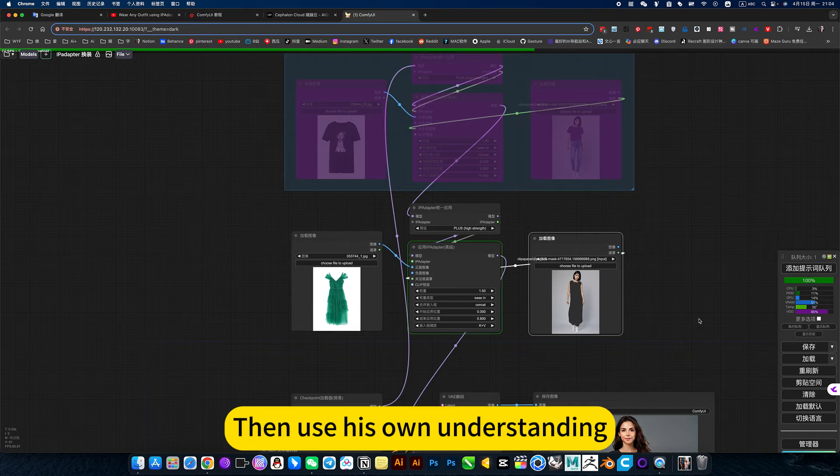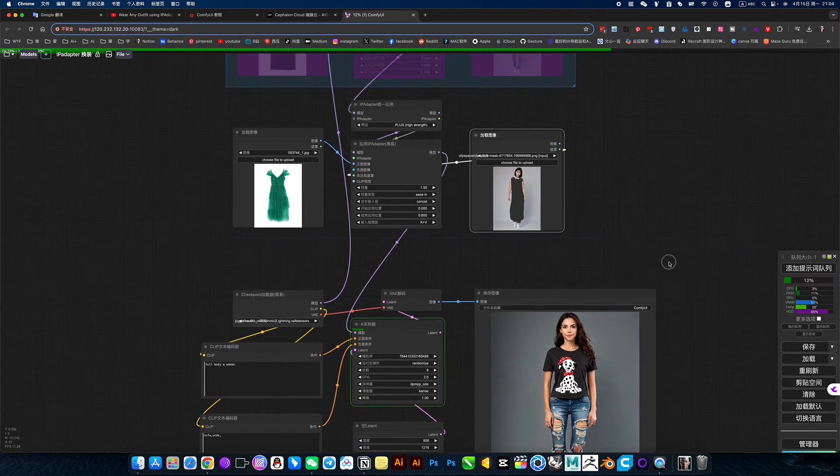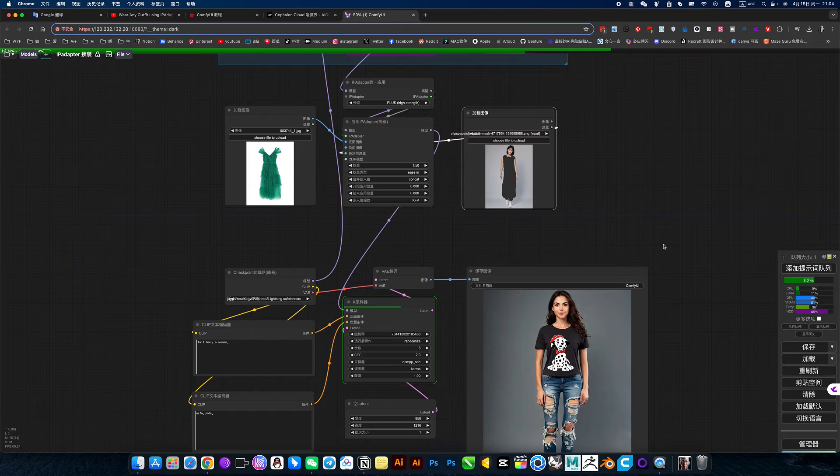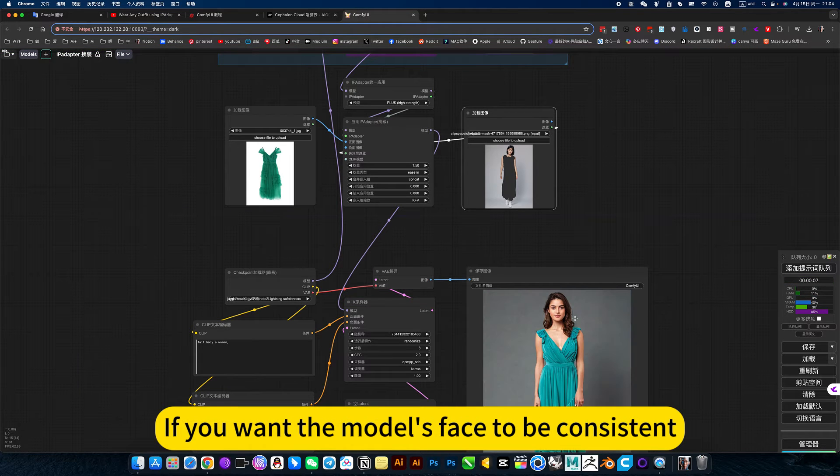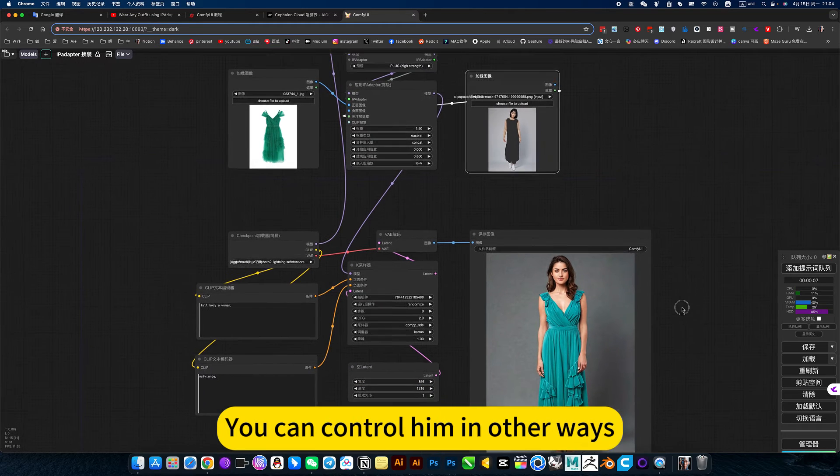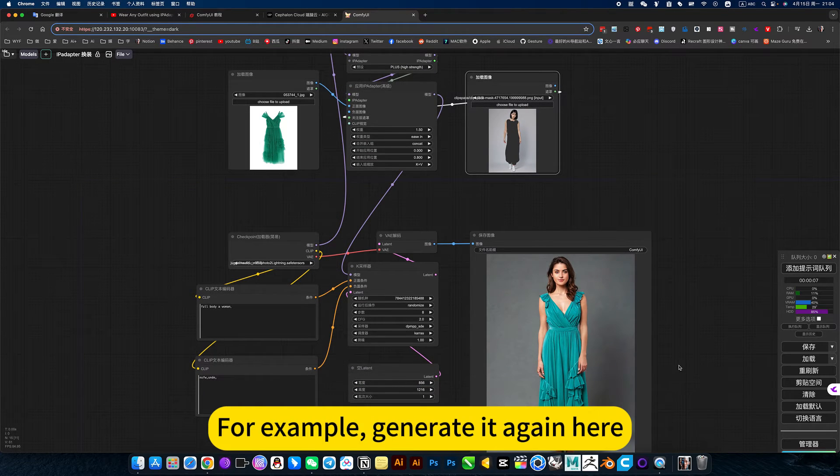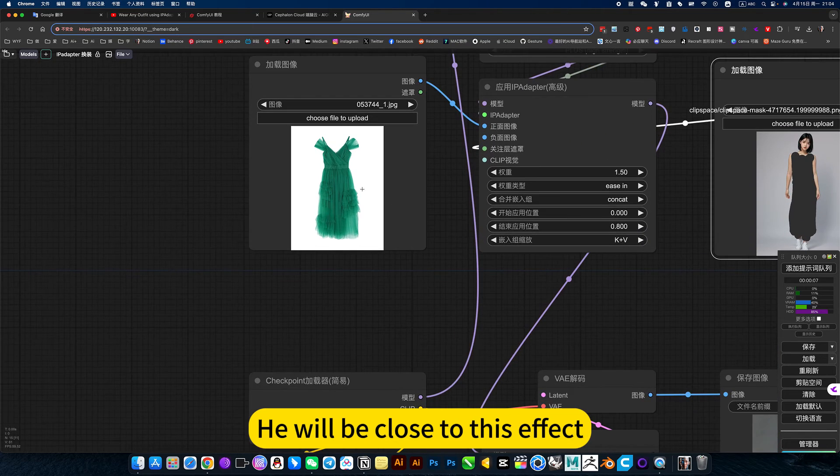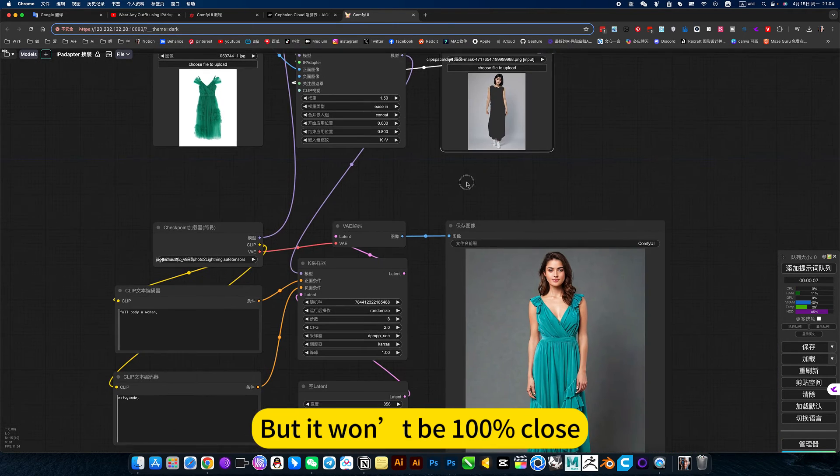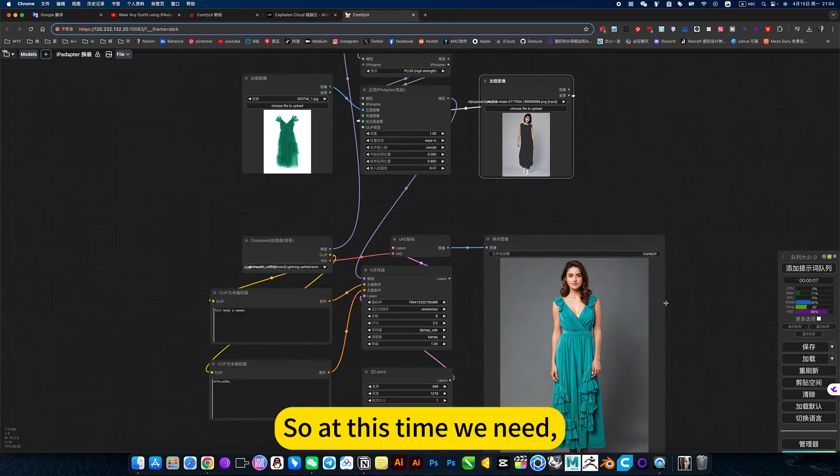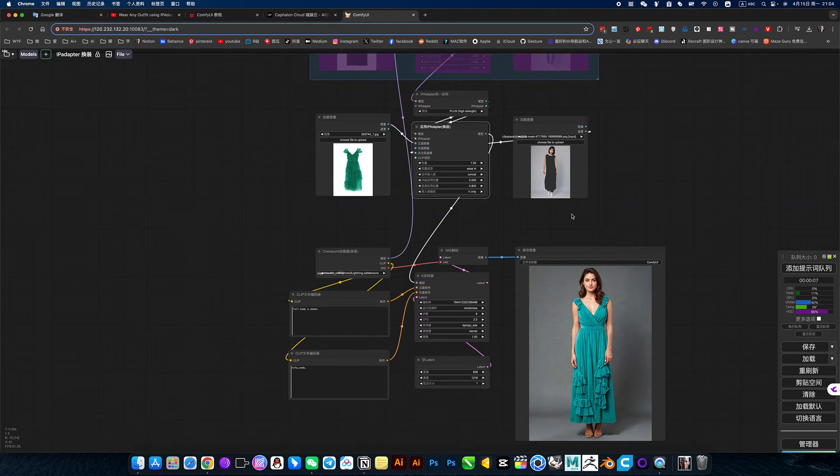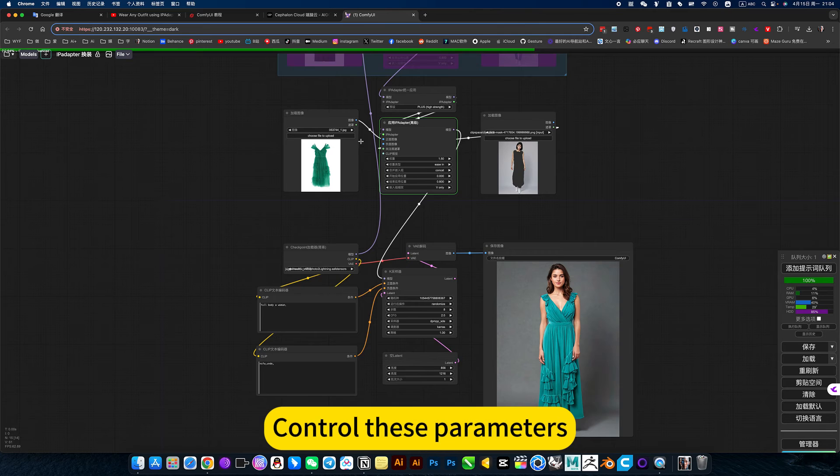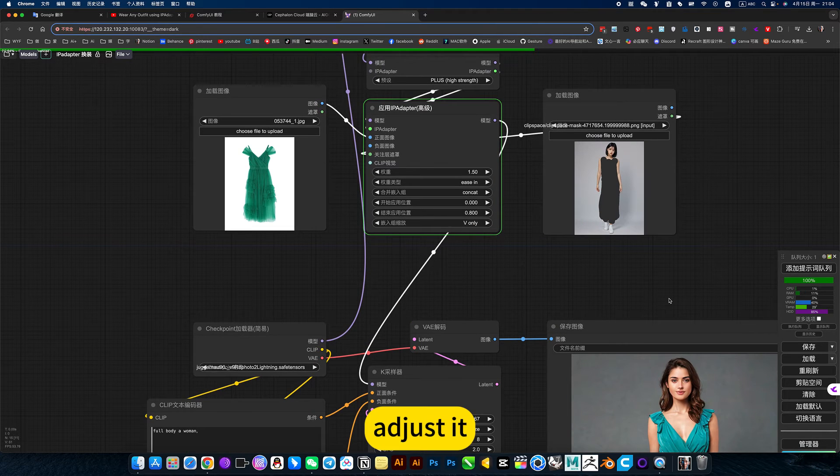Then use his own understanding. Certainly, if you want the model's face to be consistent, you can control him in other ways. For example, generate again here. He will be close to this effect. But it won't be 100% close. So at this time we need to control these parameters. Adjust it.